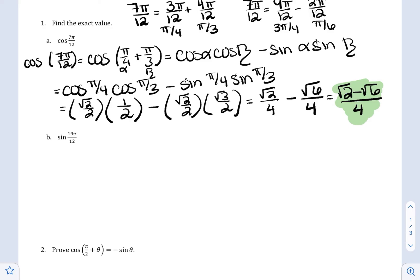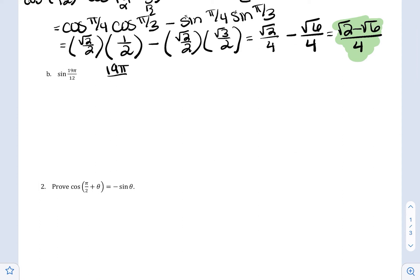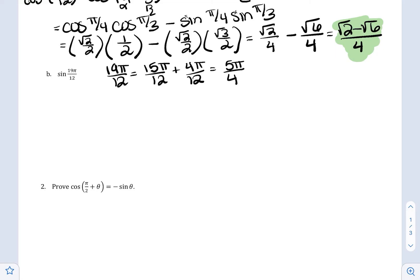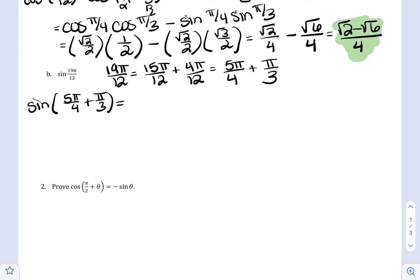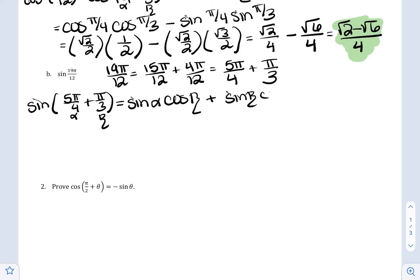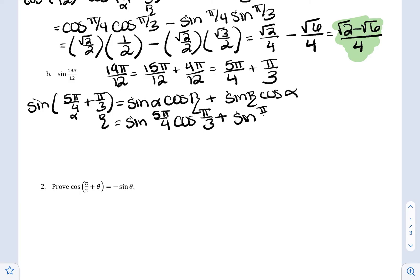Let's do one more. Sine of 19π/12 — again there are multiple ways to decompose this. I'll pick 15π/12 plus 4π/12, which equals 19π/12. That reduces to 5π/4 plus π/3. So I have the sine of (5π/4 + π/3), where 5π/4 is α and π/3 is β. Using the sine sum formula — sine α cosine β plus sine β cosine α, where sine and cosine are always paired and alpha and beta are always paired — I get: sine(5π/4) · cosine(π/3) plus sine(π/3) · cosine(5π/4).